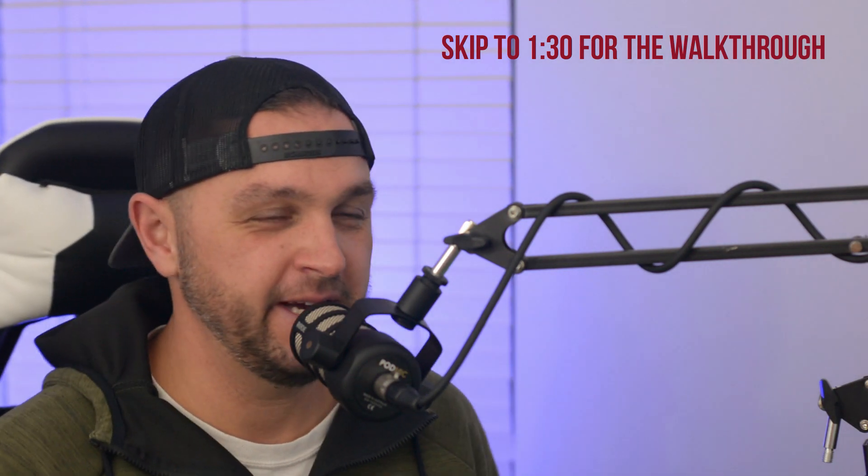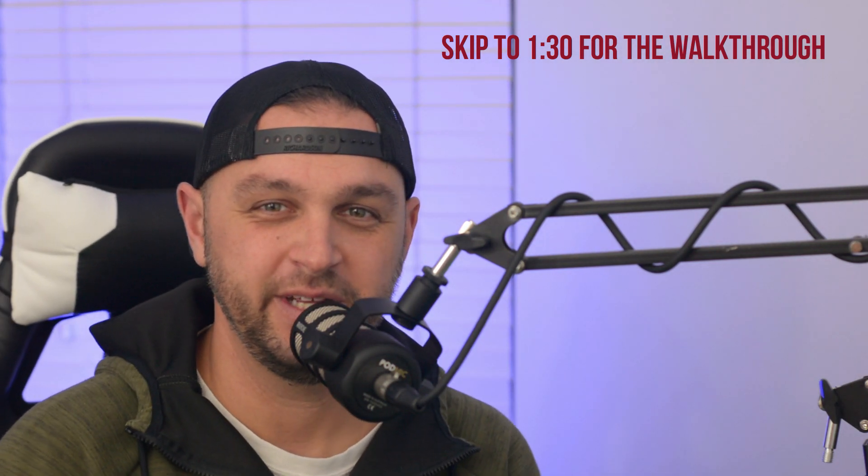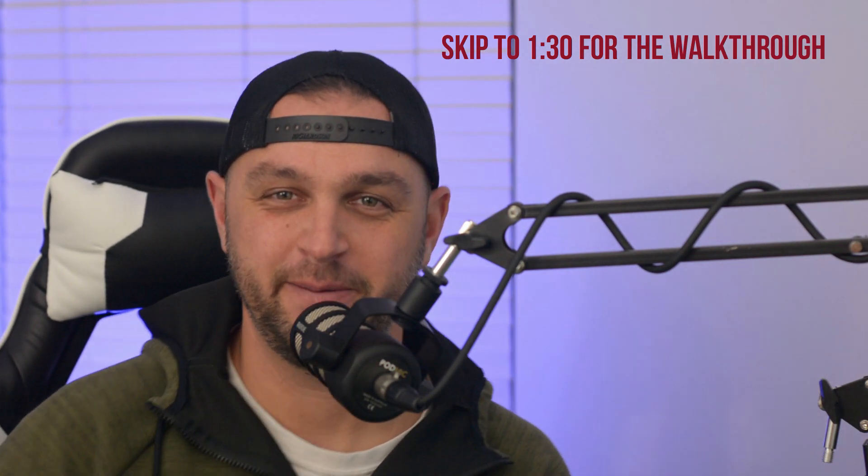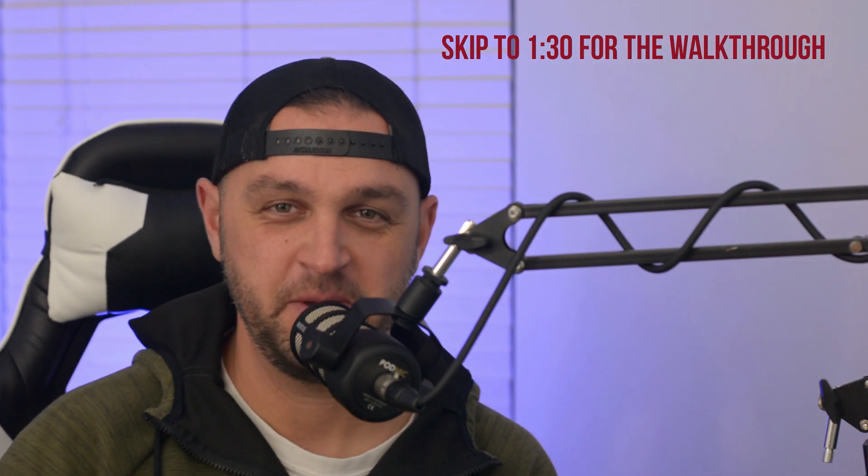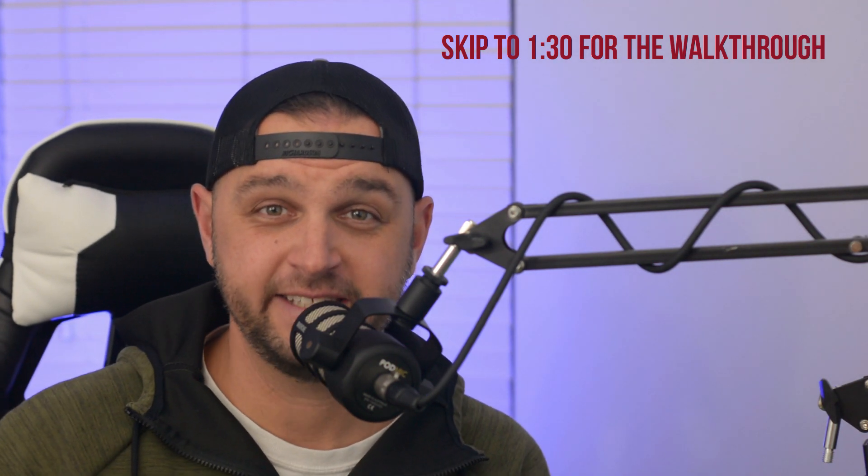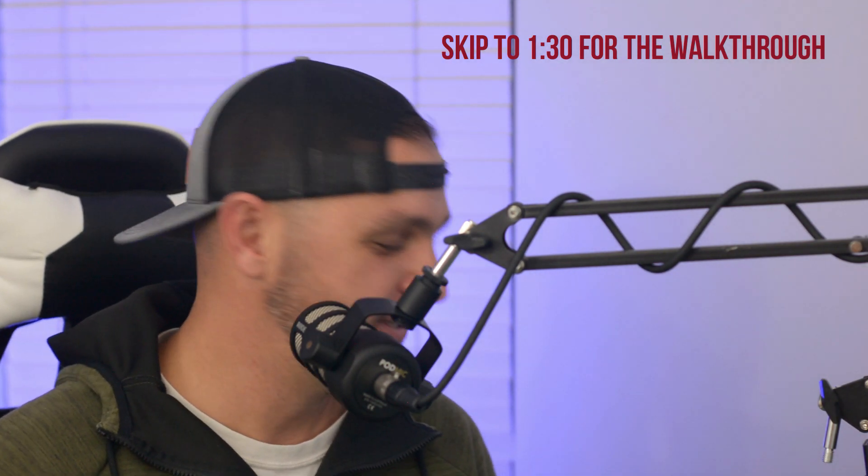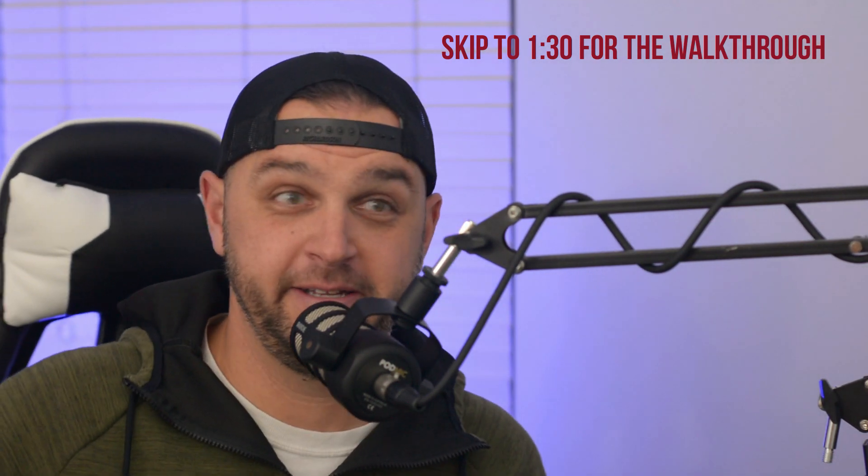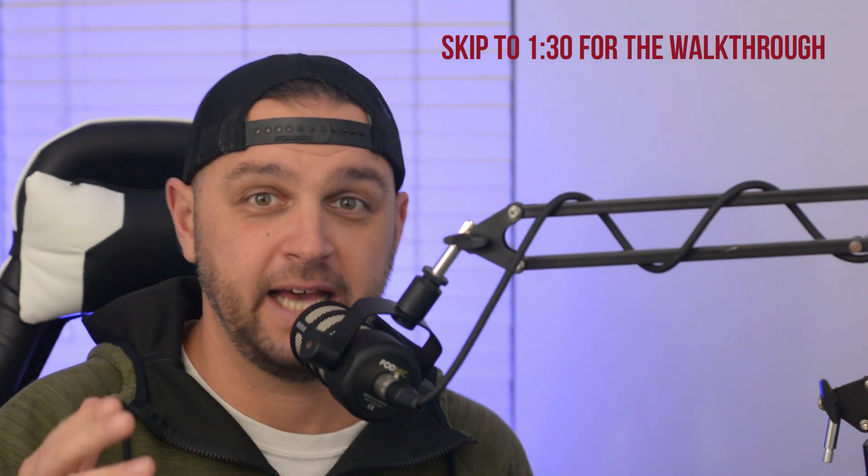Welcome back to the channel everybody, I'm Ham Radio Dude and thank you for the sub if it's your first time here. I know you already subbed because I can see in the future.